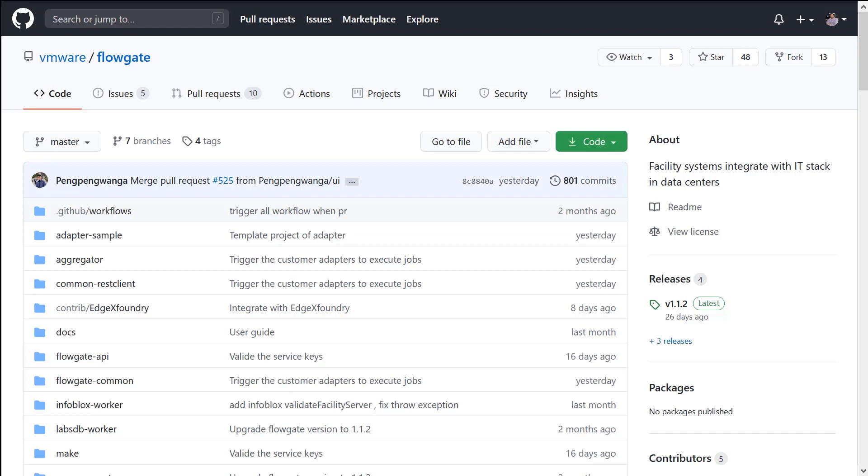It collects all this data and then passes it along to tools like vRealize operations. It also does a lot more and I'm going to show you that in just a minute.